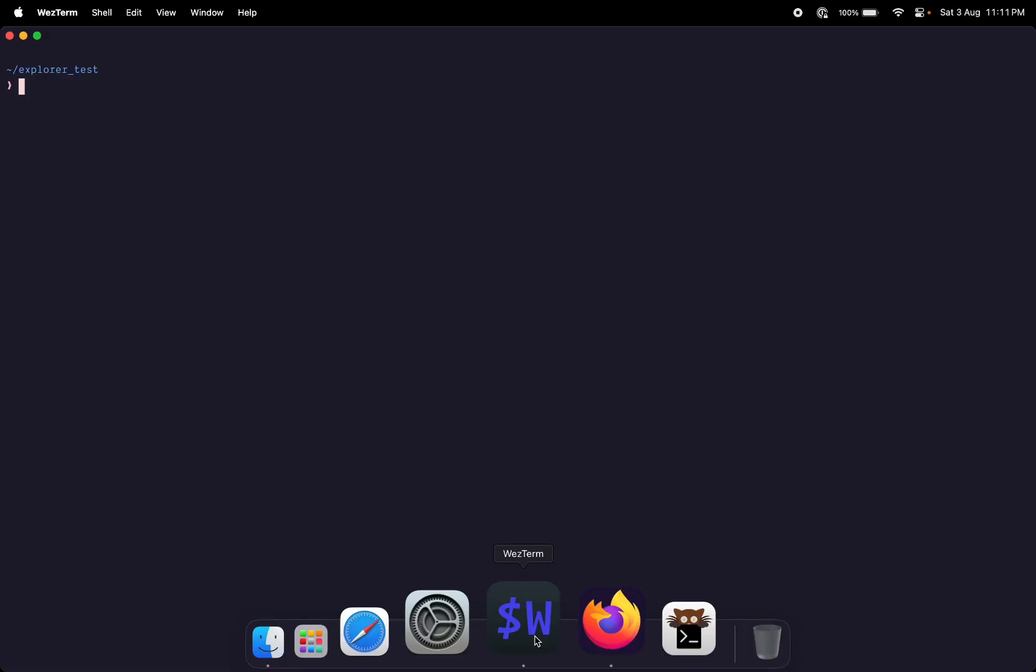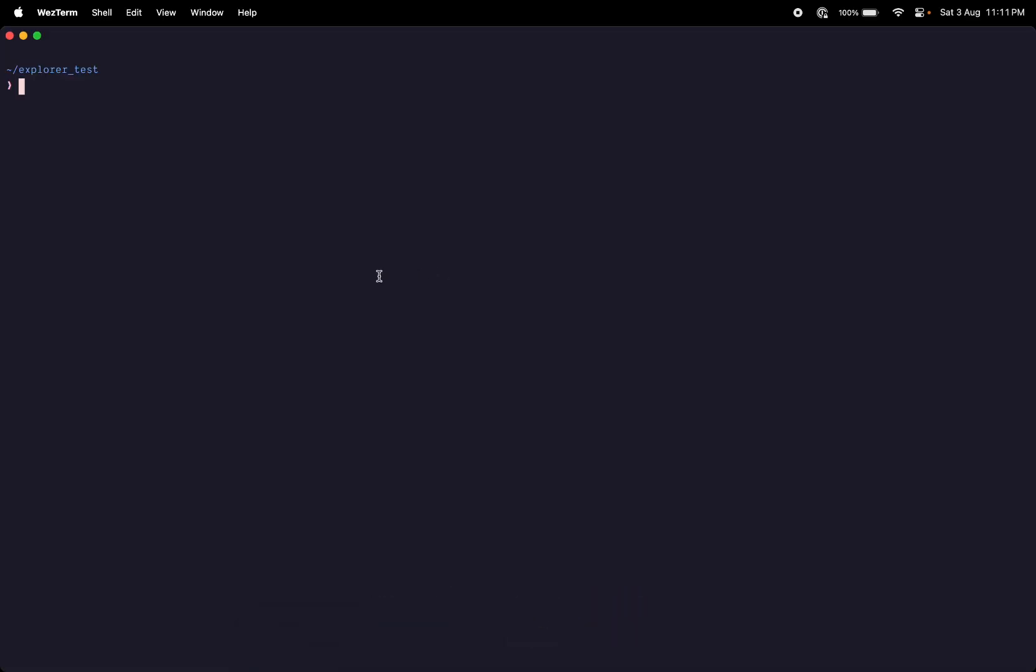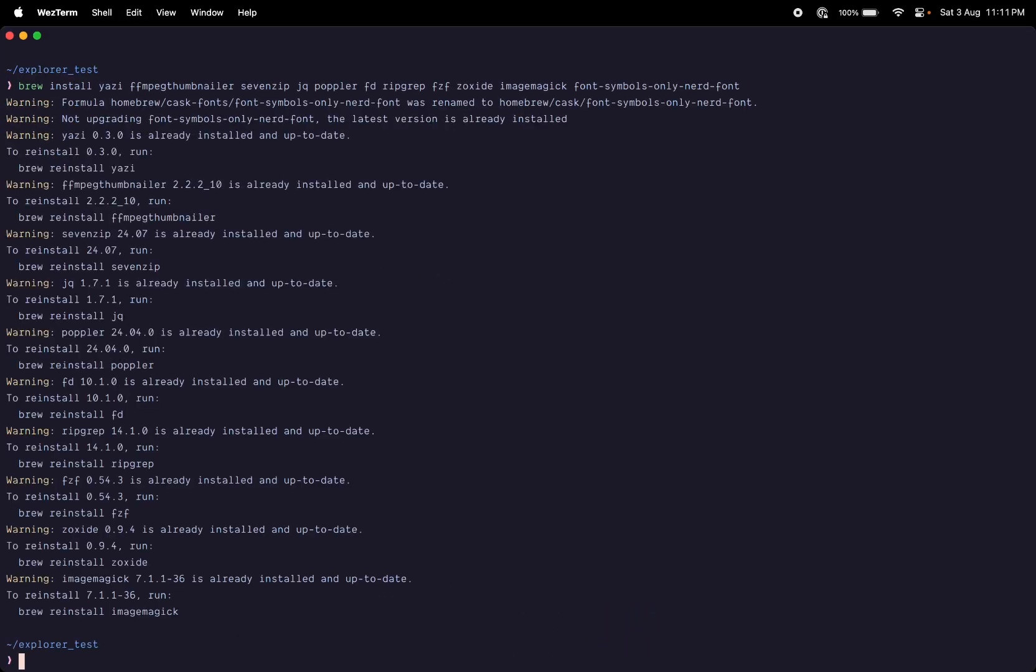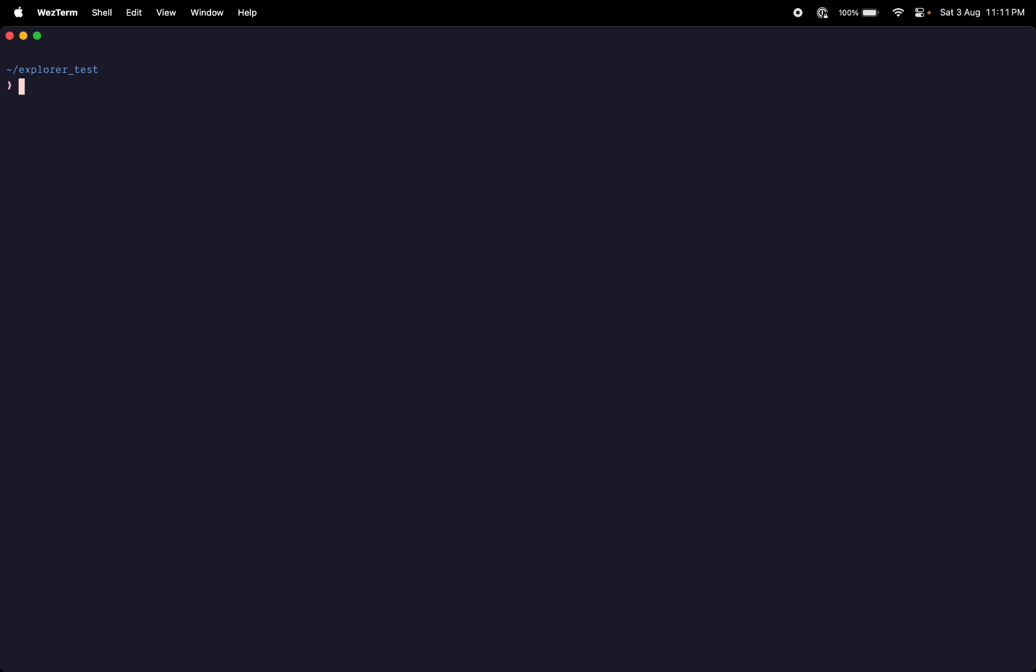I'll open up my terminal, which is Wezterm in my case. I'll be pasting this command. I already have it installed so it's not gonna reinstall it again. Once this is installed you can do 'yazi' to open this file explorer tree.